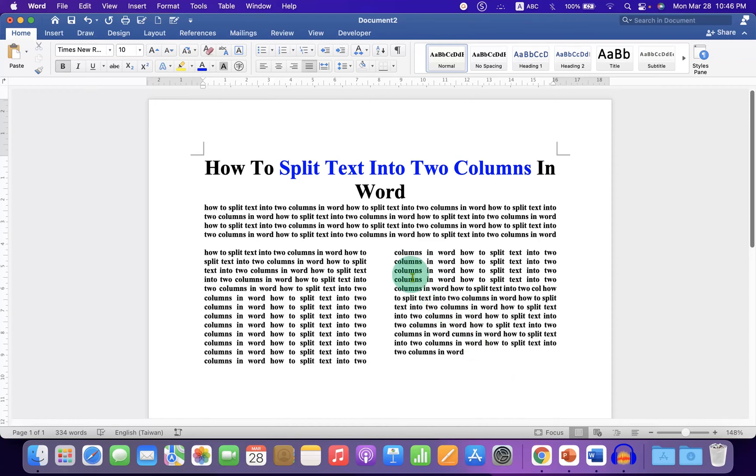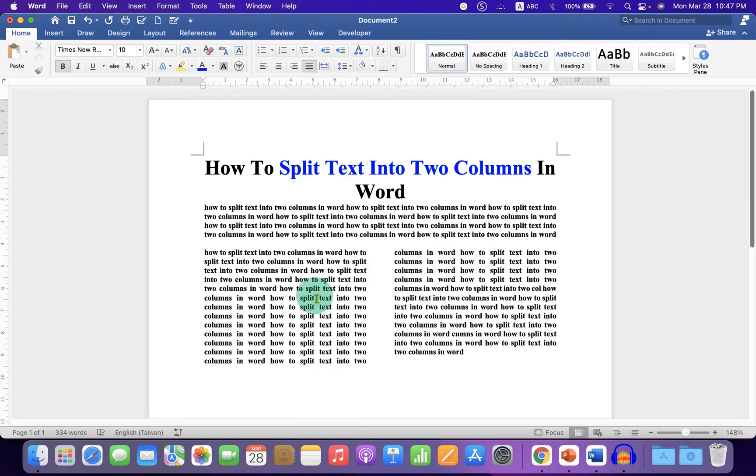In this video, you will see how to split text into two columns in Word document like this. There are two quick methods. Let's see each method one by one.